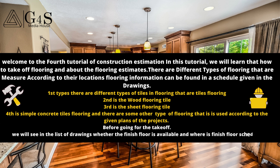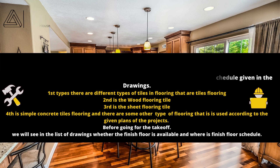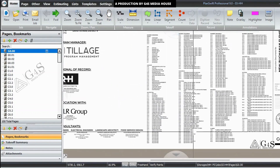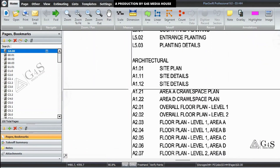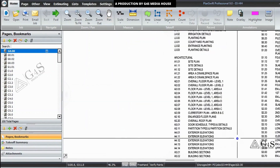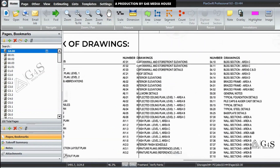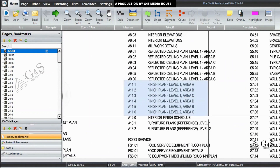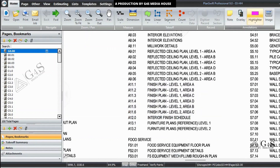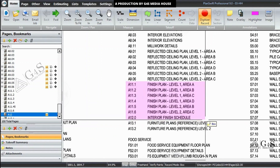Before going further with takeoffs, we will look in the list of drawings to see whether the finished floor plans are available and where the finished floor schedule is. We will look in the architectural drawings. Here you can see the finished floor plans at drawing number A11.1 and onward — finish plan level 1, area A, B, C, etc.